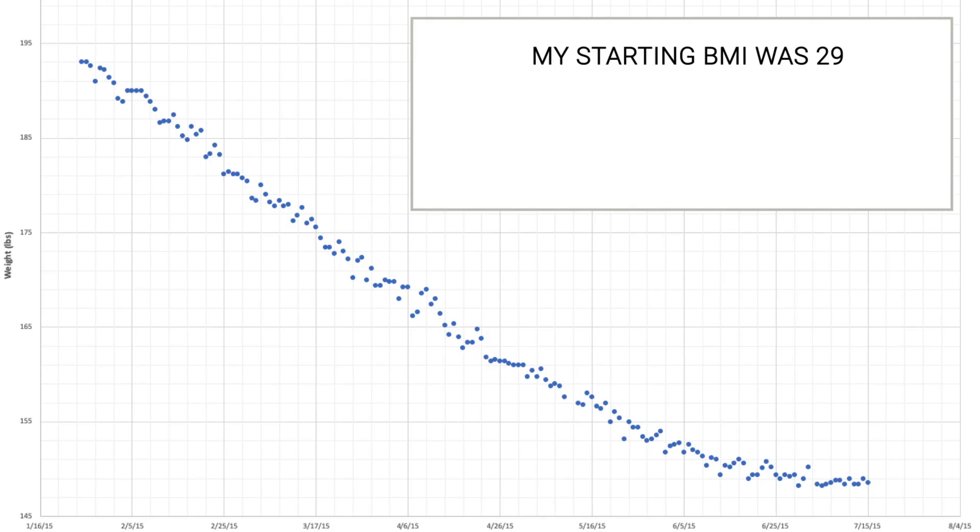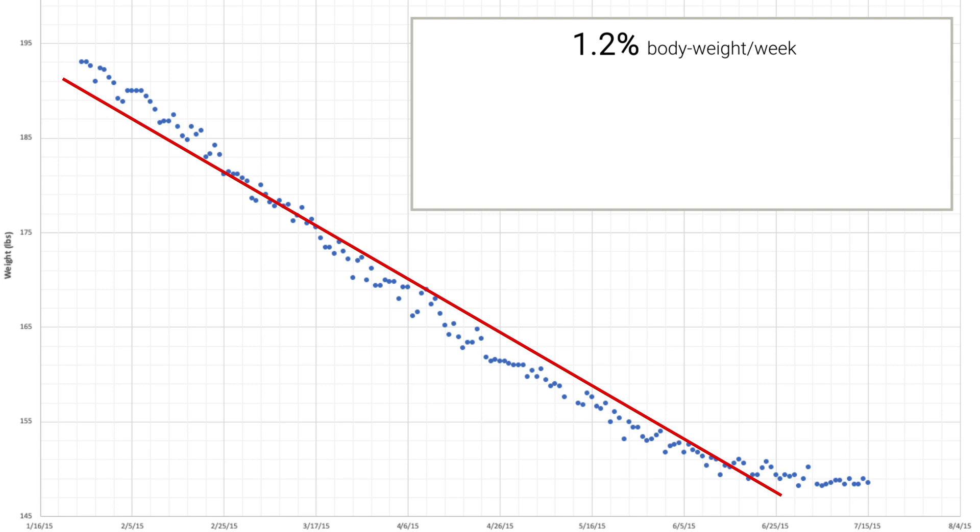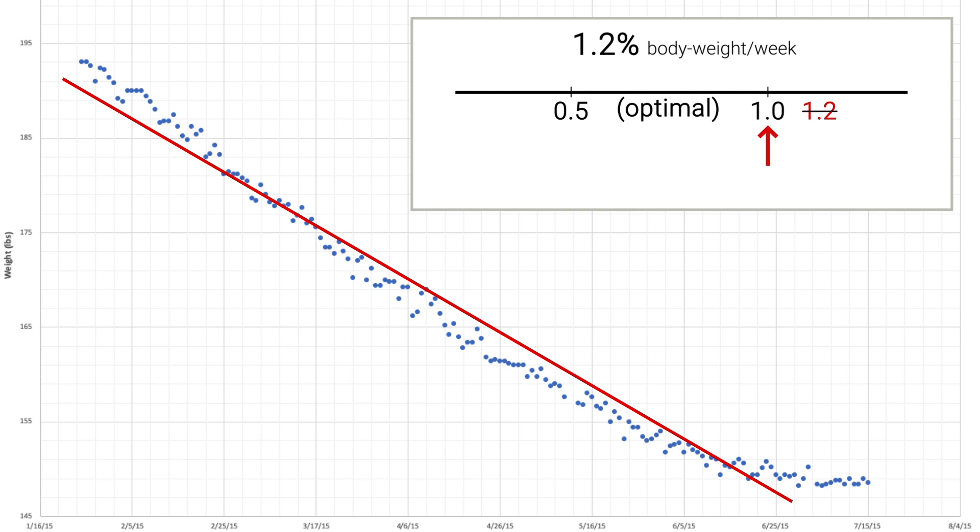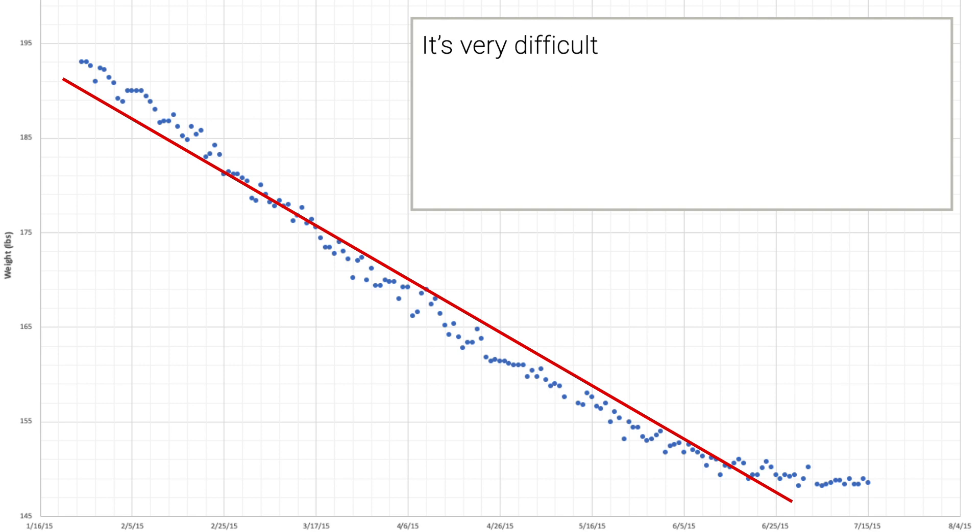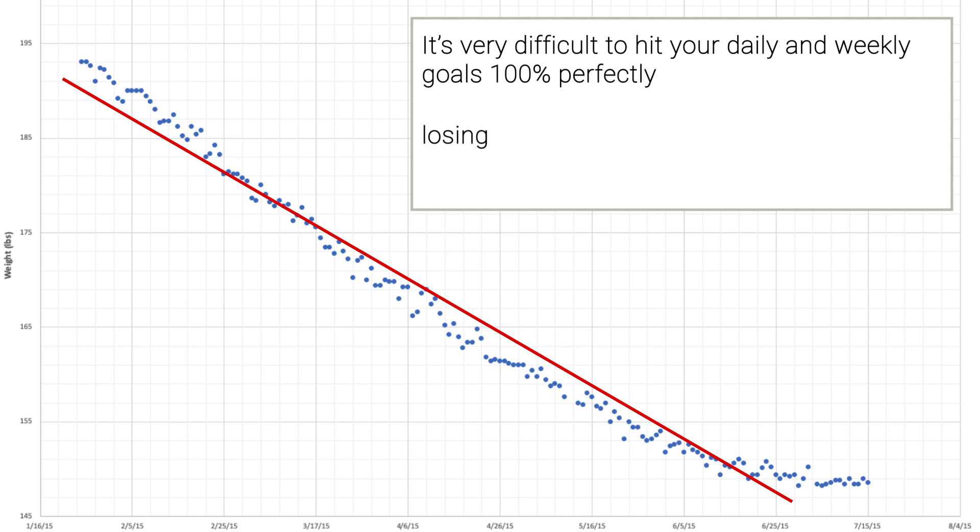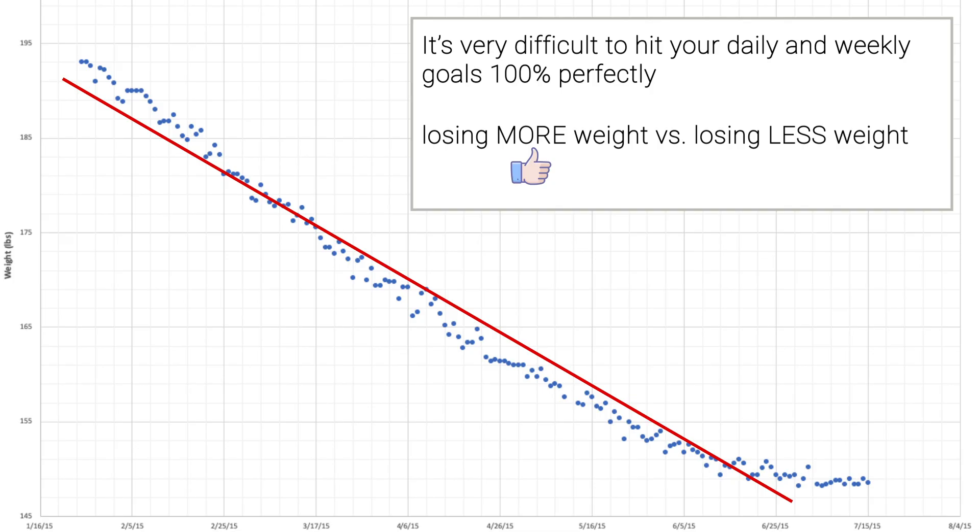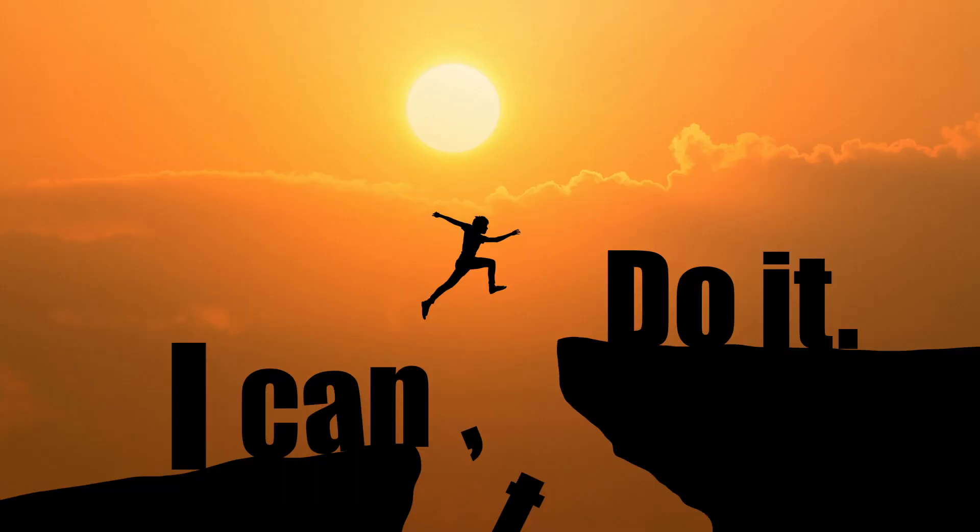During my personal fat loss transformation, I averaged about 1.2% of body weight per week, which is outside of the optimal range. So, would it have been better for me to stick with the 1% rate? I probably would have kept more muscle, but with everything considered, I think that what I ended up doing is totally okay. Because it's very difficult to hit your daily and weekly goals 100% perfectly, and if I had to pick between accidentally losing more weight or accidentally losing less weight, if I'm overweight, I will always prefer to lose more weight because seeing progress is like the ultimate fuel and motivator. It pushes you to continue making progress, which helps you reach your overall goal.